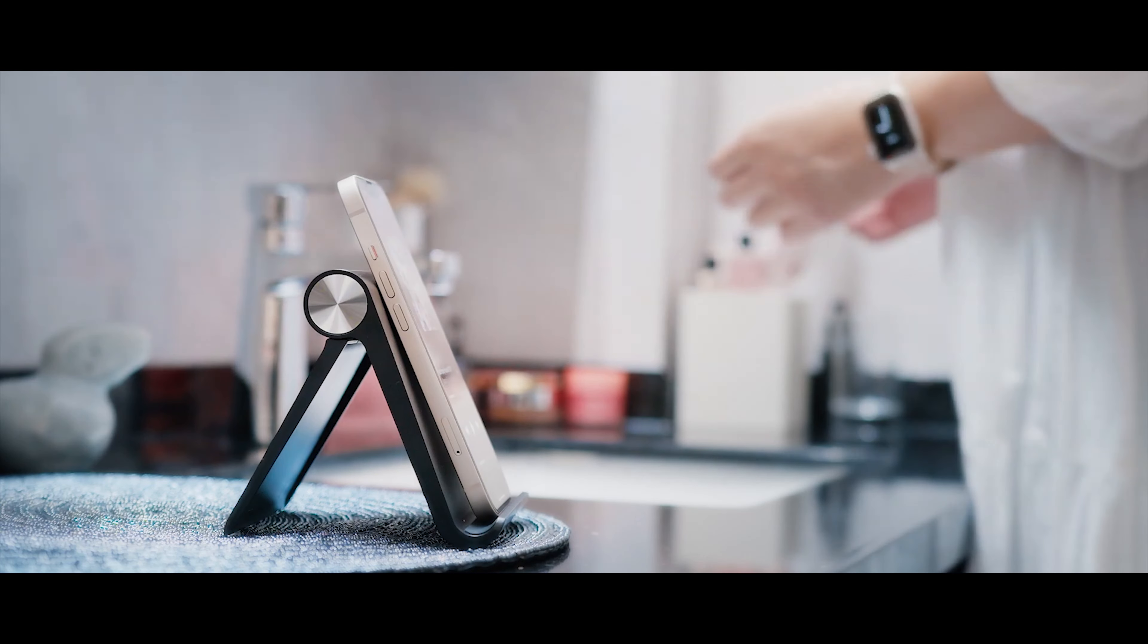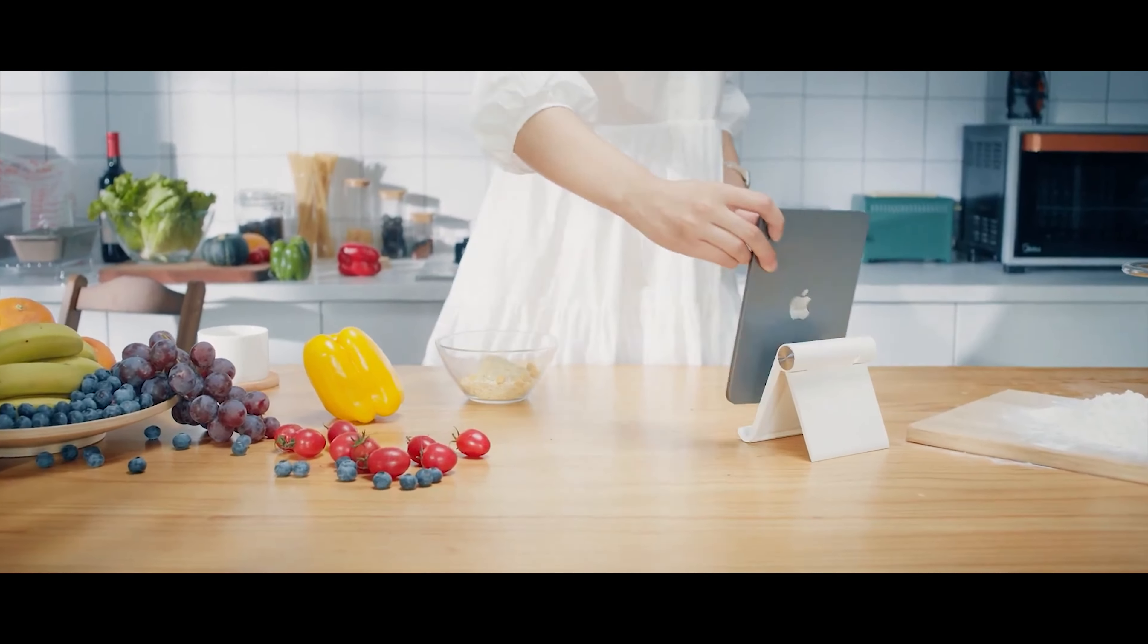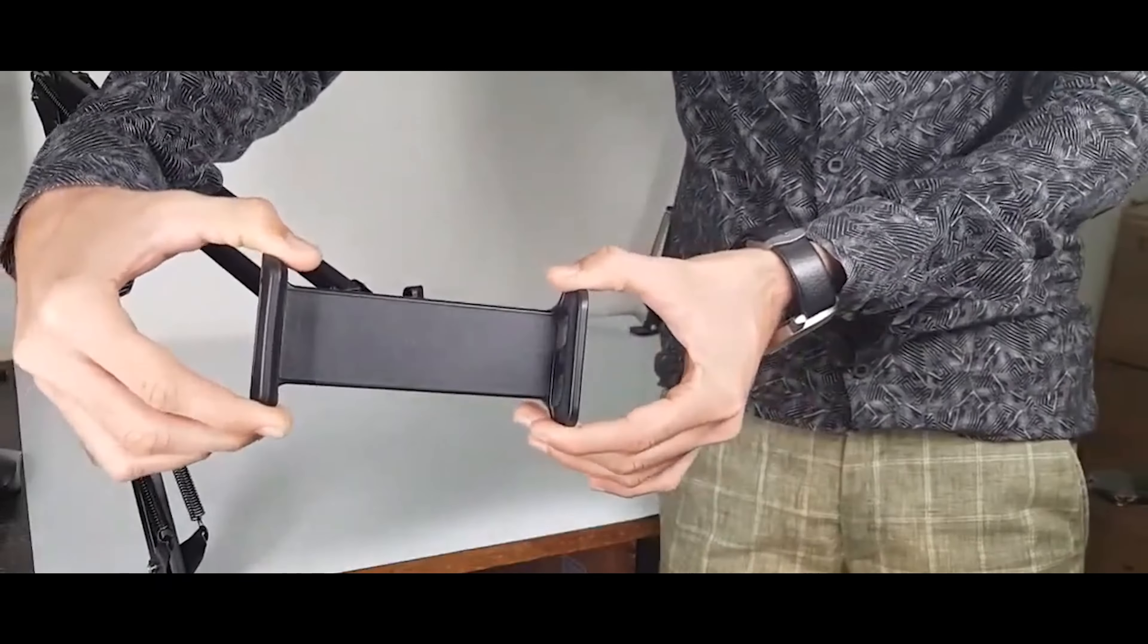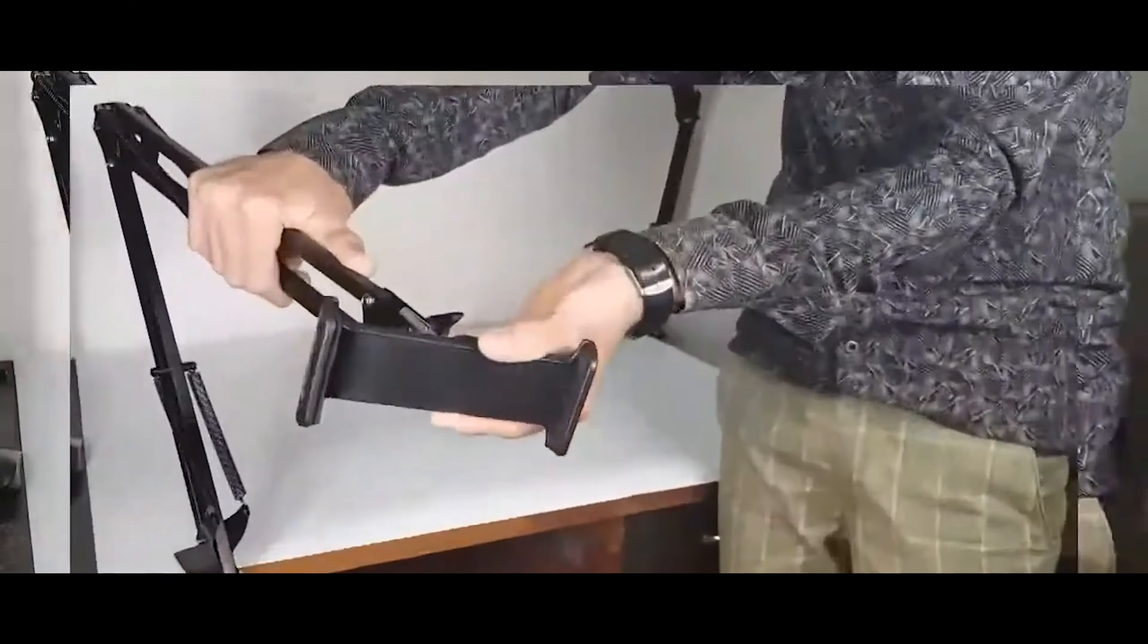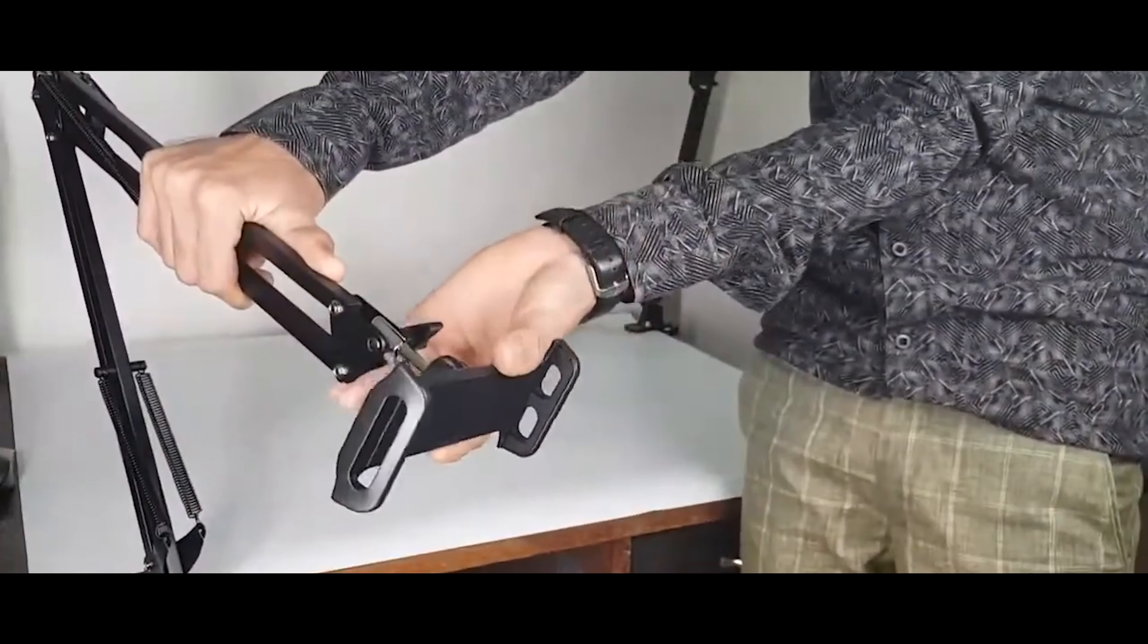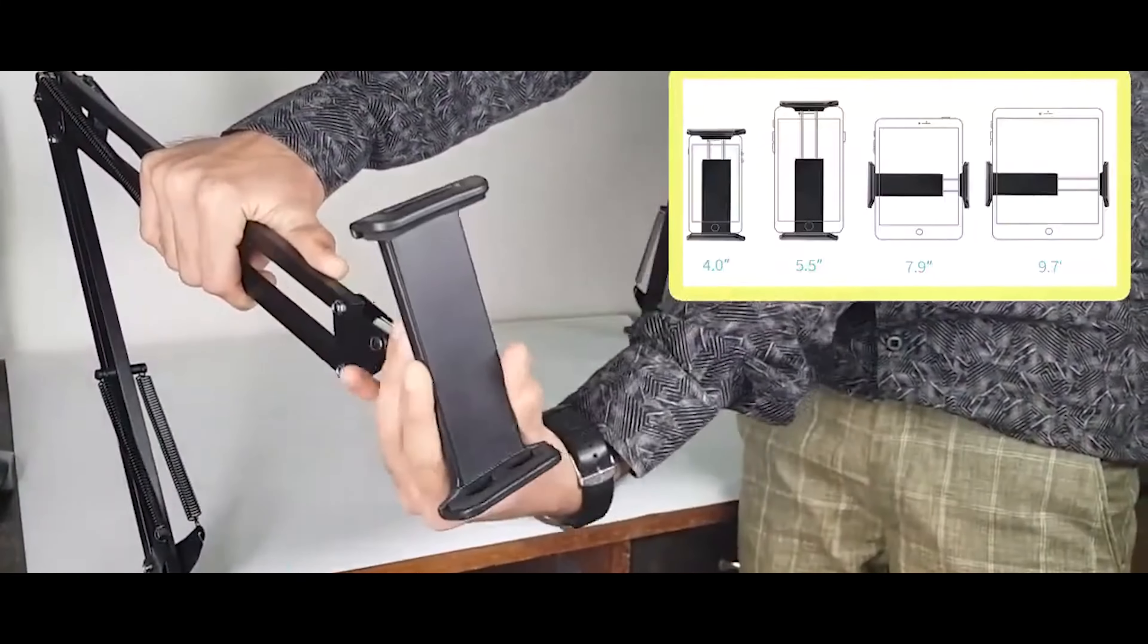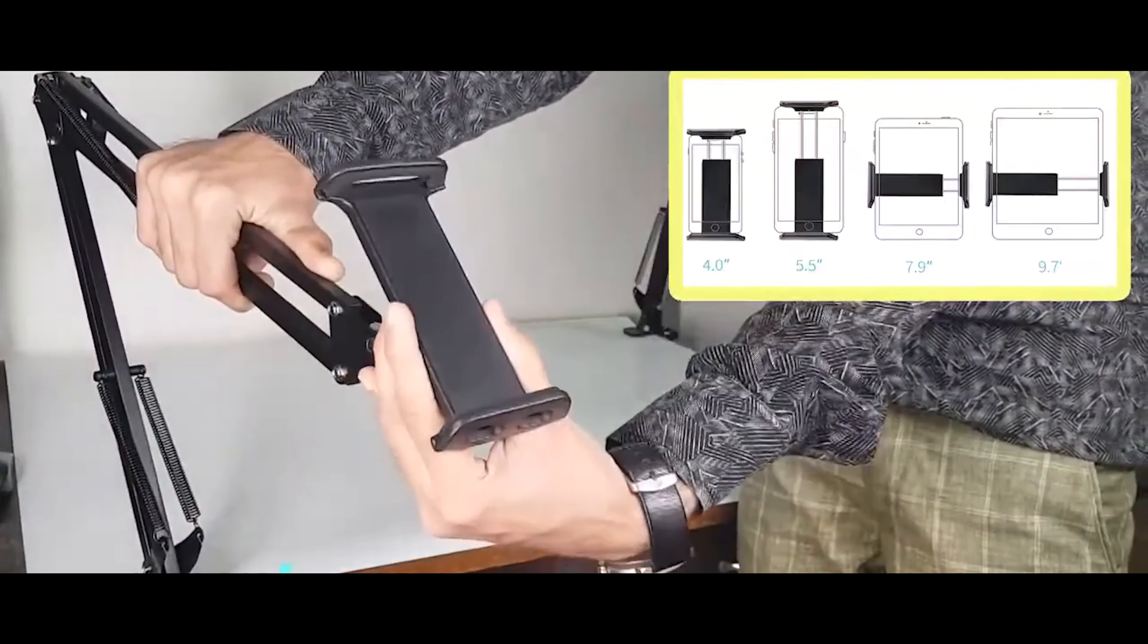It's compatible with all devices up to 11 inches. What you need is to pick the most suitable angle and place it comfortably on your lap.